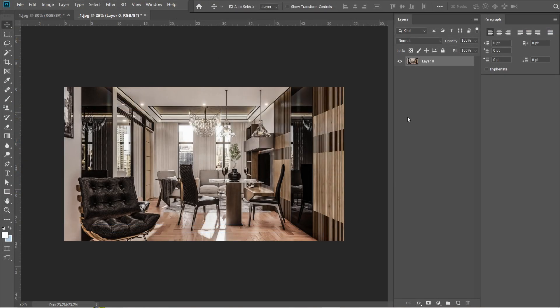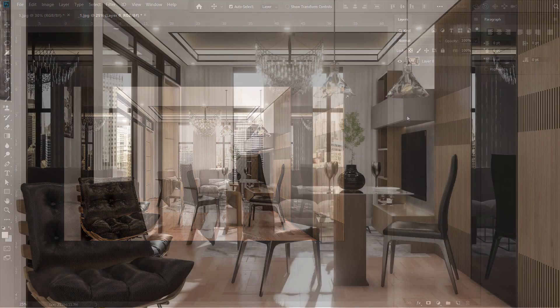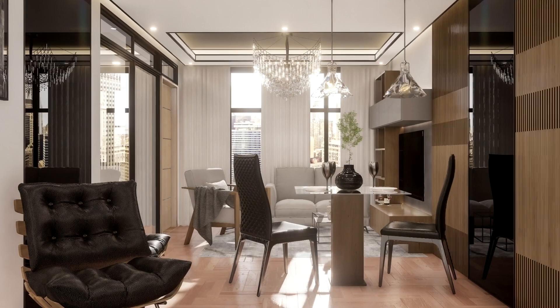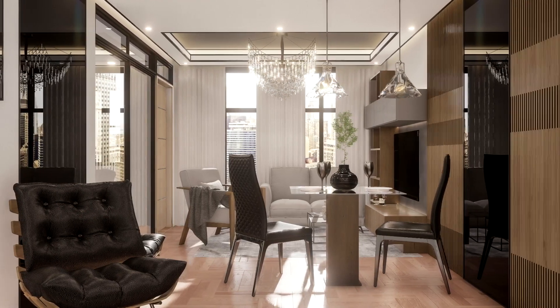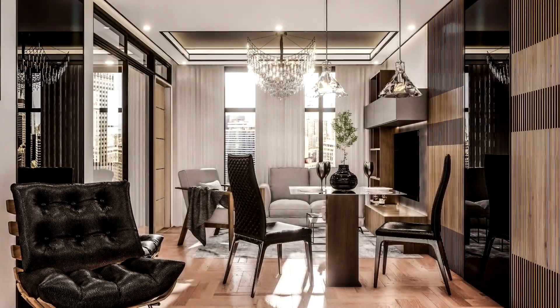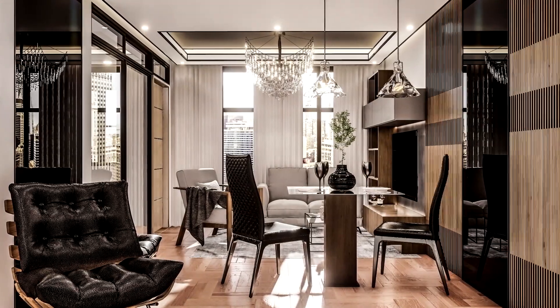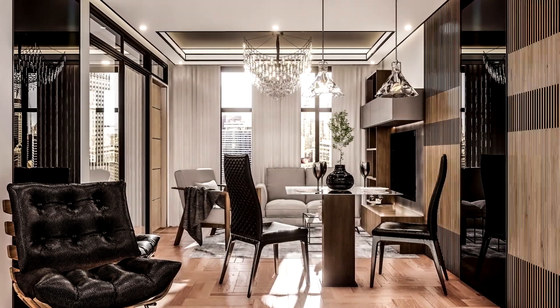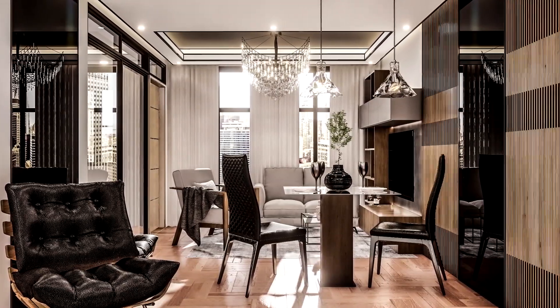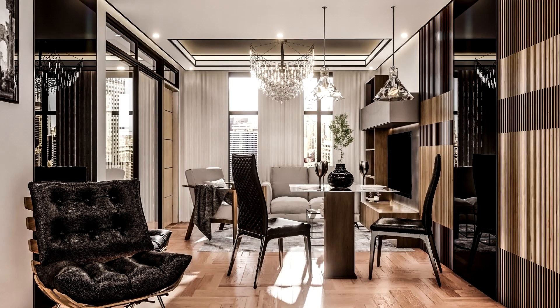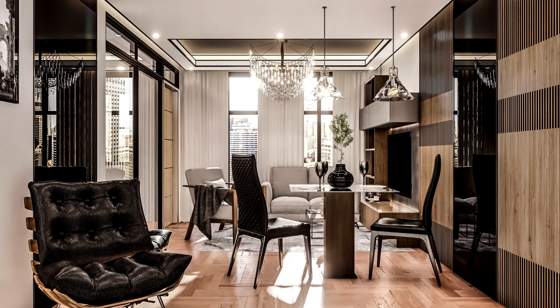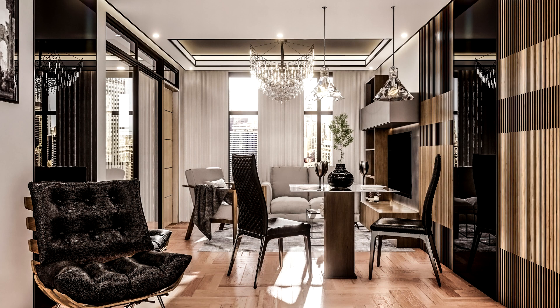And that is pretty much it for the post-production process. Here's the difference between the rendered image, when just rendering it with Lumion, and after applying the post-production with Adobe Photoshop CC. We hope that you've learned something new from this video. Thanks so much for watching, and have a good day.